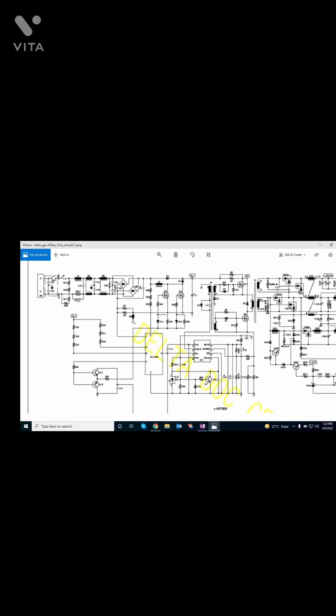Then those go through two ceramic capacitors in series for filtration, with a common node connected to ground. Then those go to the two AC input terminals of the rectifier. The two rectifiers are in parallel for high current, and the output is a non-electrolytic capacitor, then positive through a diode to an electrolytic capacitor.